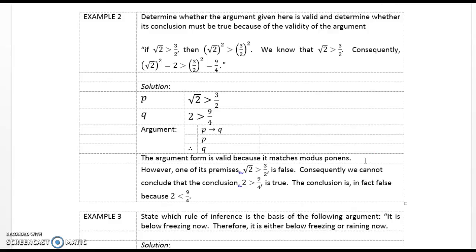Example 2. Determine whether the argument is valid and whether its conclusion must be true. If the square root of 2 is greater than 3/2 then the square root of 2 squared is greater than (3/2) squared. We know the square root of 2 is greater than 3/2. Consequently, 2 is greater than 9/4. P: square root of 2 is greater than 3/2. Q: 2 is greater than 9/4. The argument form is valid because it matches modus ponens. However, the premise that the square root of 2 is greater than 3/2 is false, so we cannot conclude the conclusion is true. The conclusion is in fact false because 2 is less than 9/4.